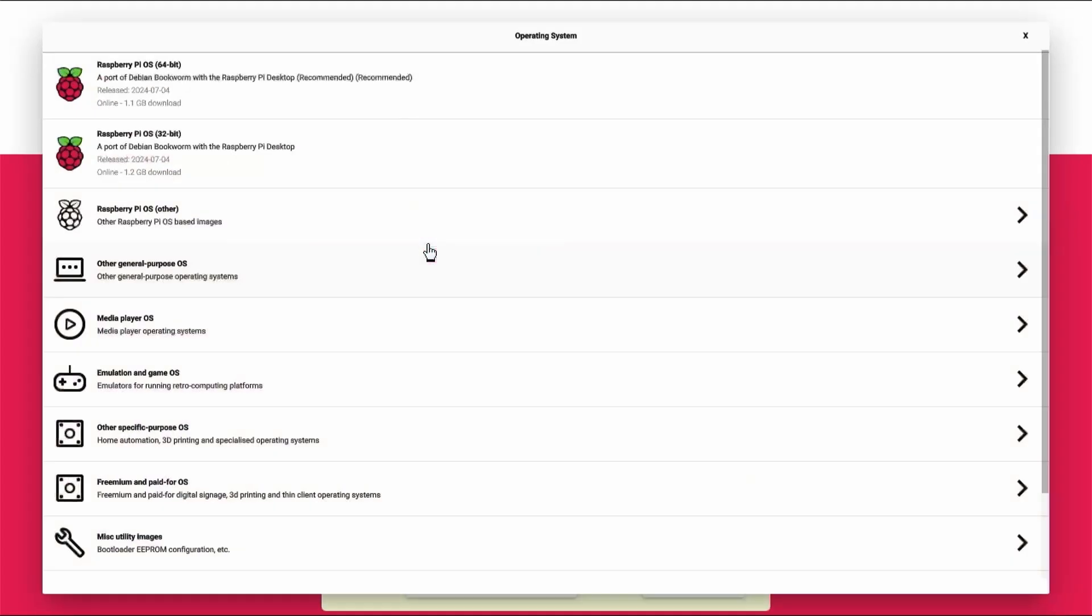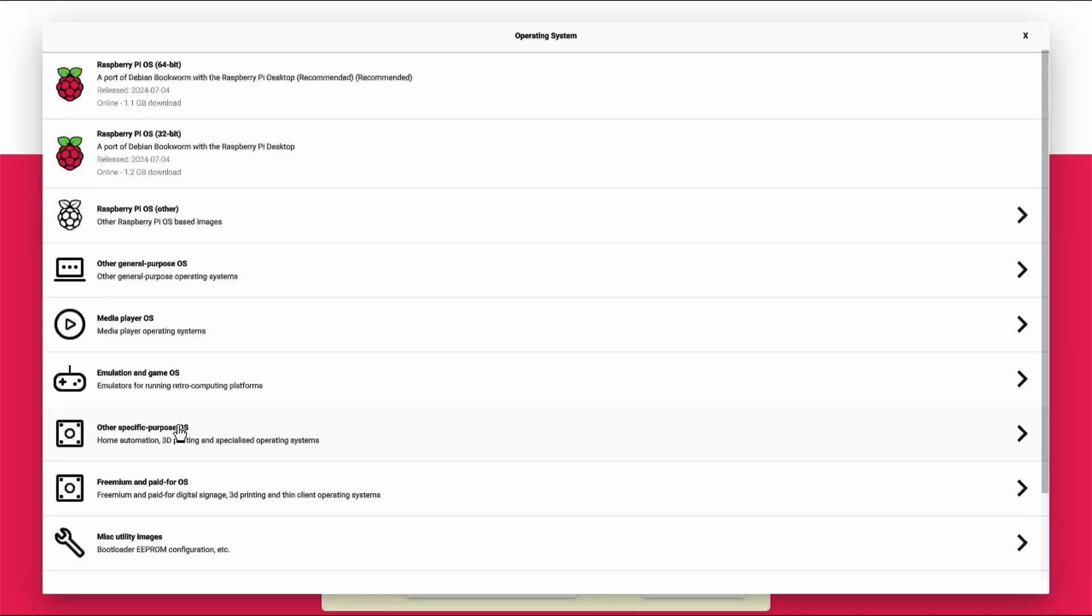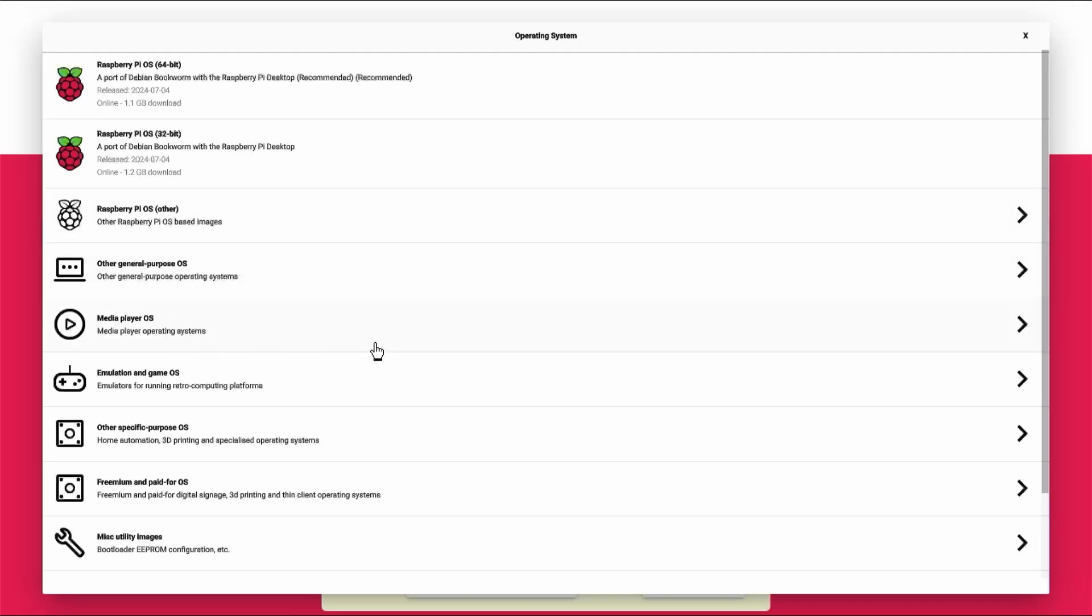Next I'm going to click on choose OS and then I'm going to select other specific purpose OS or you can also install Raspberry Pi OS or any other OS's that are available.